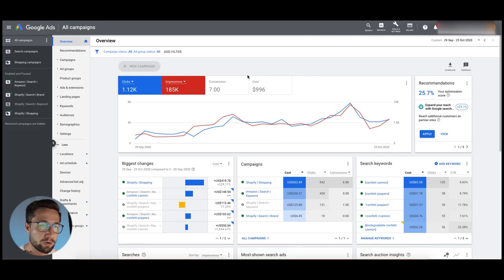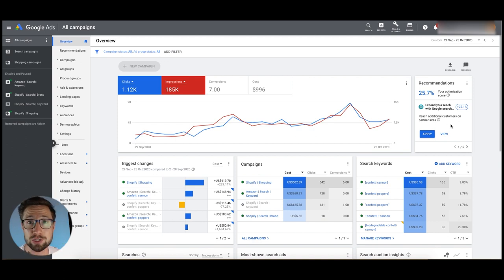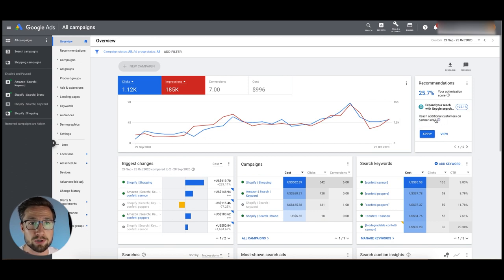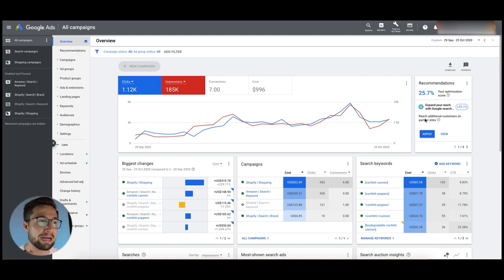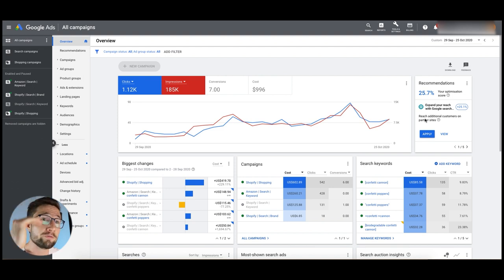I'm over in the Google ads account now. The first thing I want to show you — and anyone else watching, do this right now — go to your Google ads account and check these recommendations. This is what Google recommends to optimize your account. Sometimes these are good, but often they're terrible. For example, 'Expand your reach with Google Search Partners' — basically Google is asking you to show your ads across all their partner search engines like Yahoo and Gumtree.